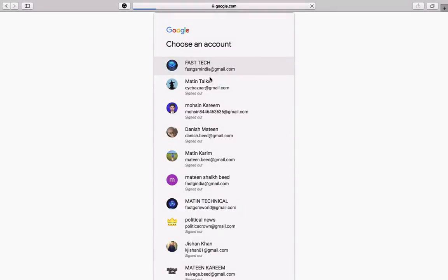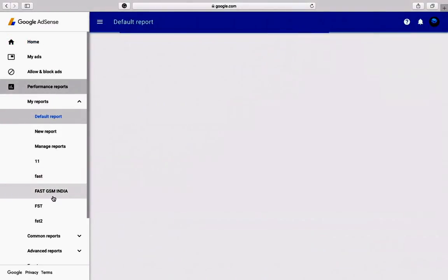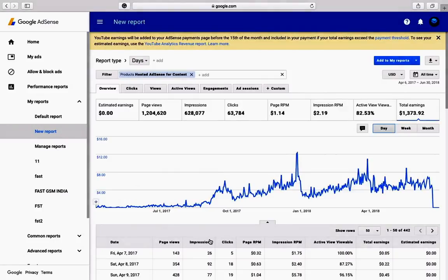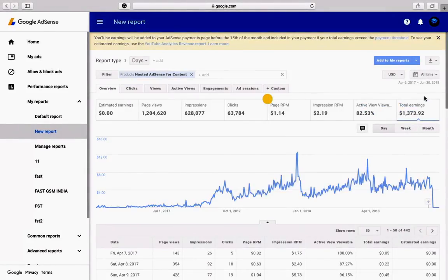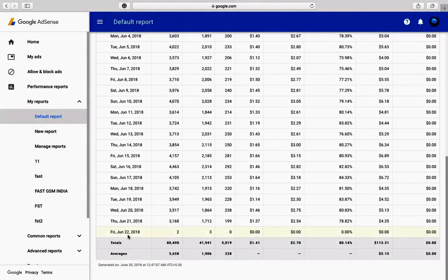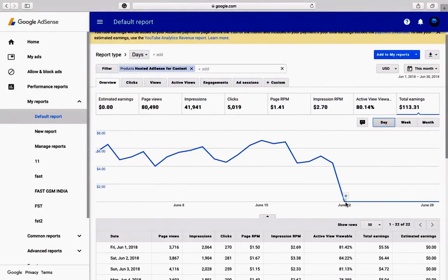First, login into your AdSense account and select your report or click on default report. Here it is showing total earning and lifetime earning. Now I'm selecting this month, meaning June 2018. Look here — the line from 22 June 2018 is not showing any report or any data; the line is flat and plain.